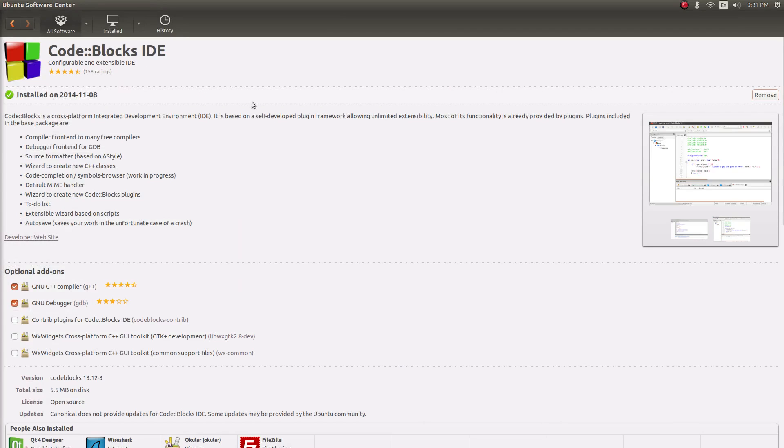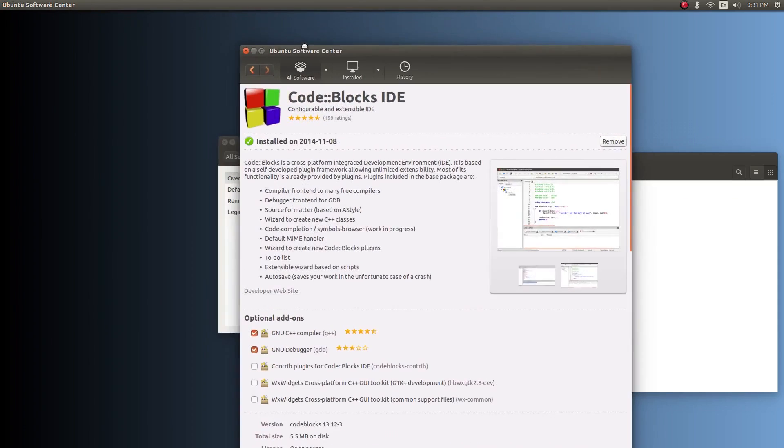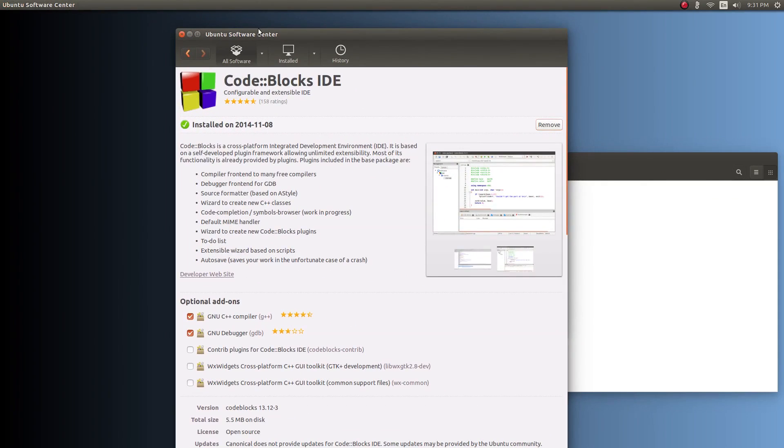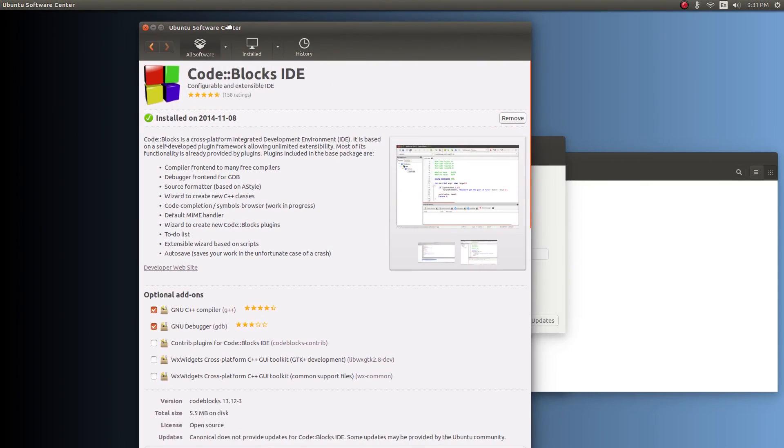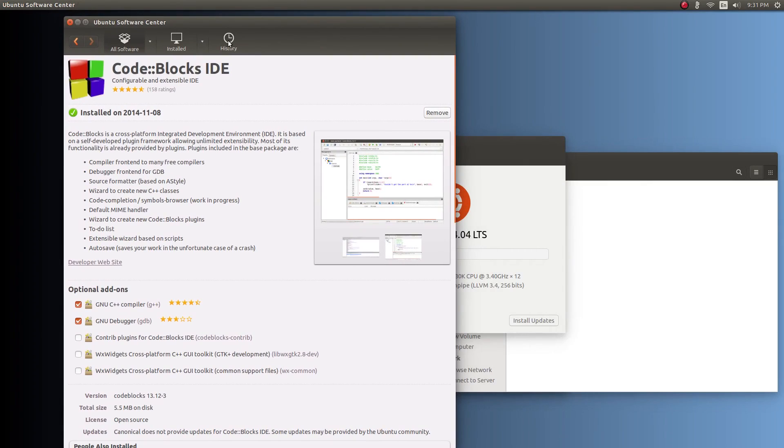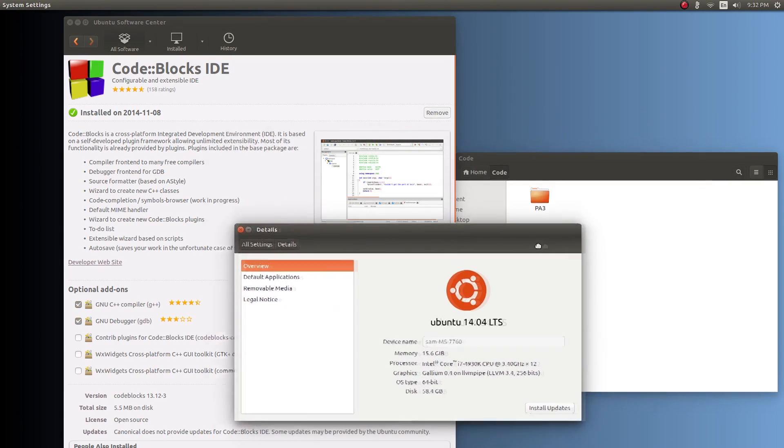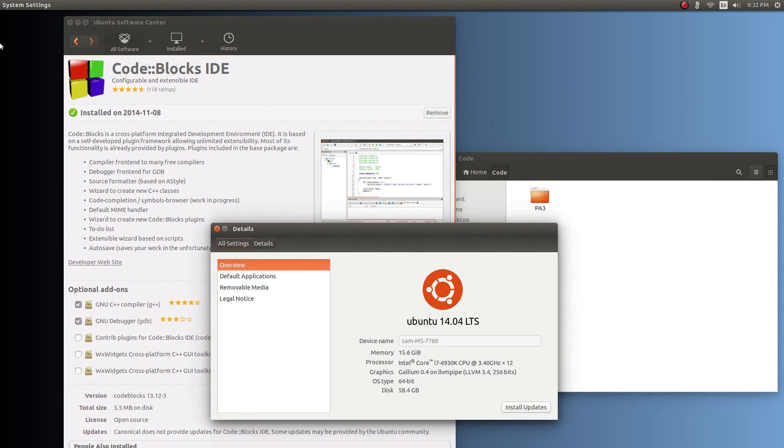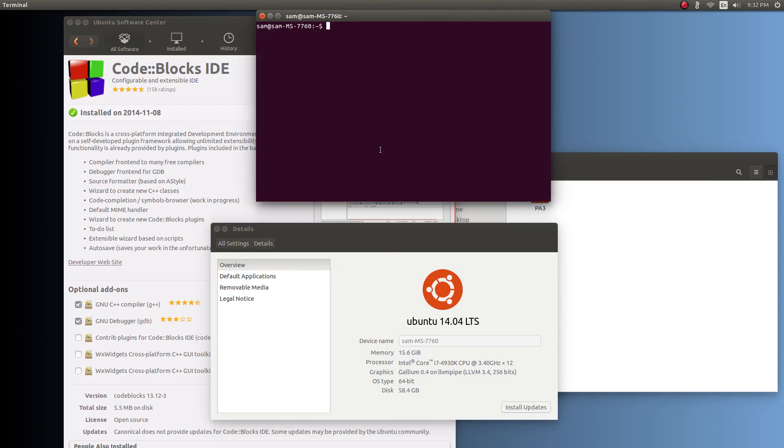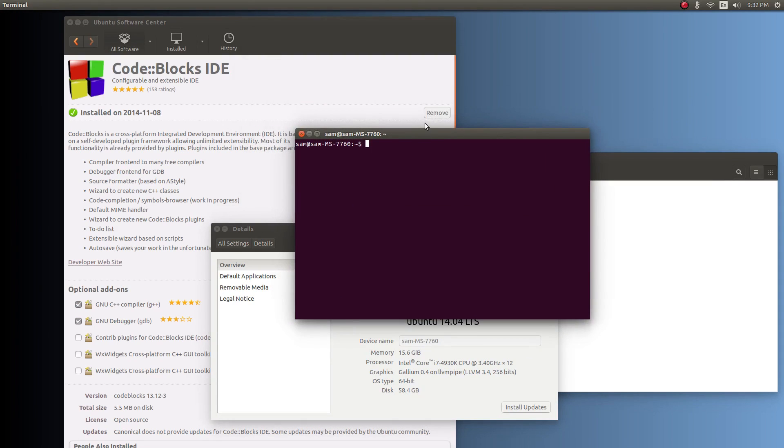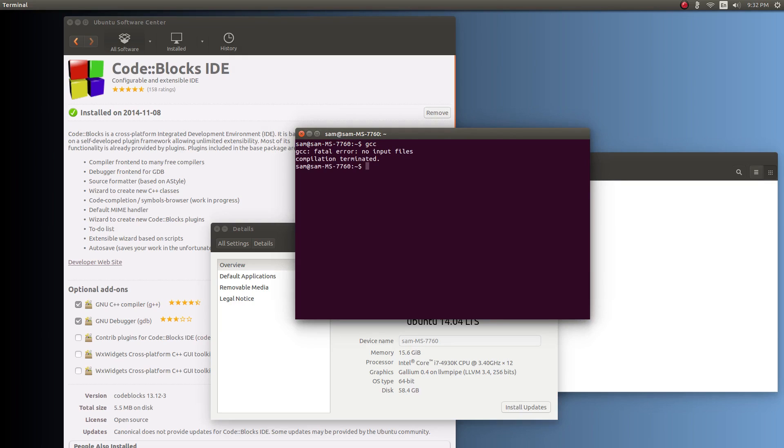For Linux, it's exactly the same thing. You can open this up in whatever software center you're using. You can probably download the DEB from the code blocks website. For Linux users, to make sure that it is working, open up your terminal. The shortcut Ctrl-Alt-T is very useful. Type in GCC, just to make sure that you get fatal error, no input files. That means GCC is installed. And G++, same thing - fatal error, no input files means G++ is installed. That means everything's working, everything's installed, everything's good.